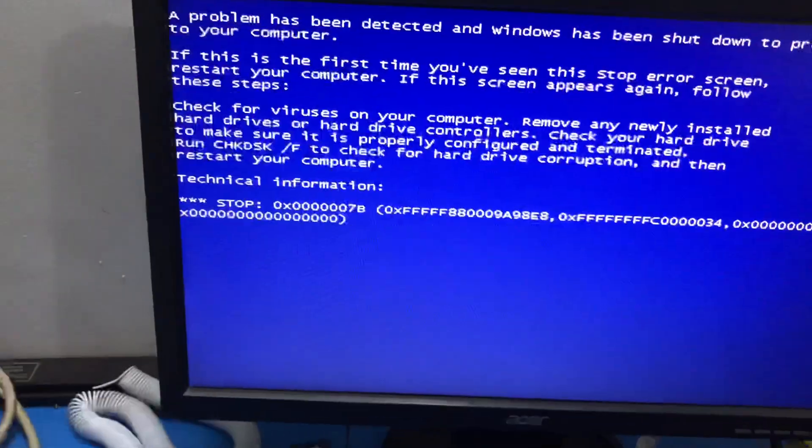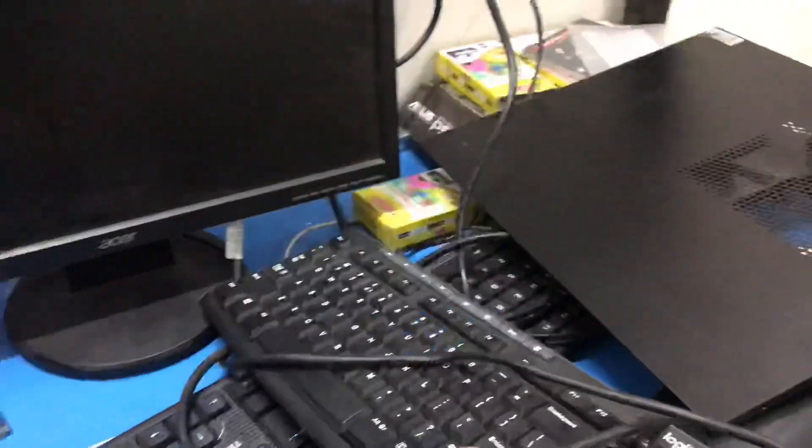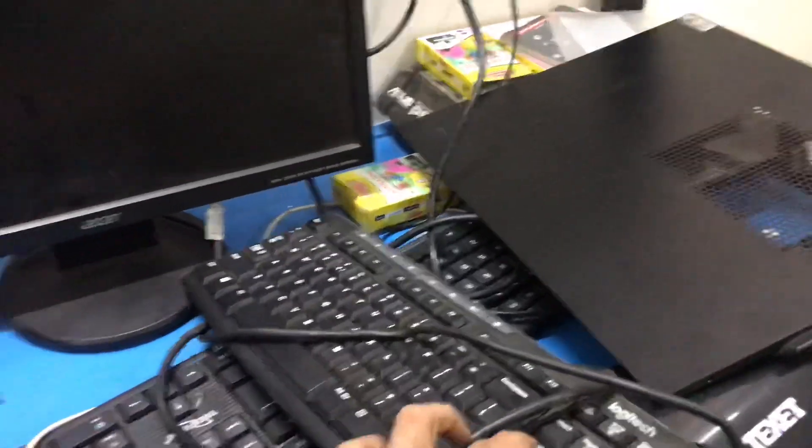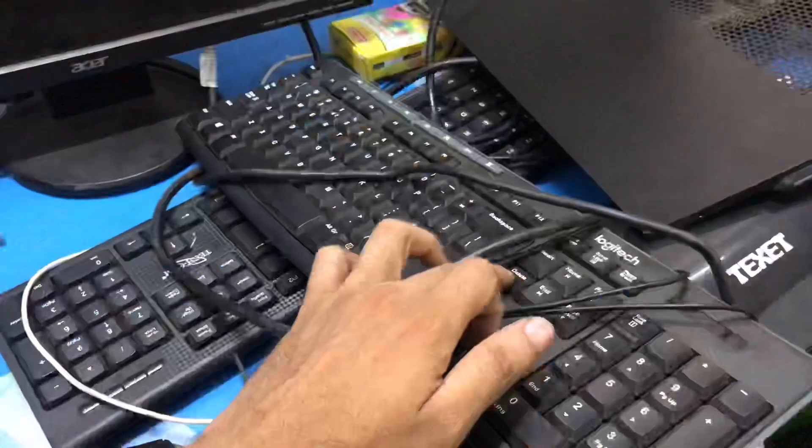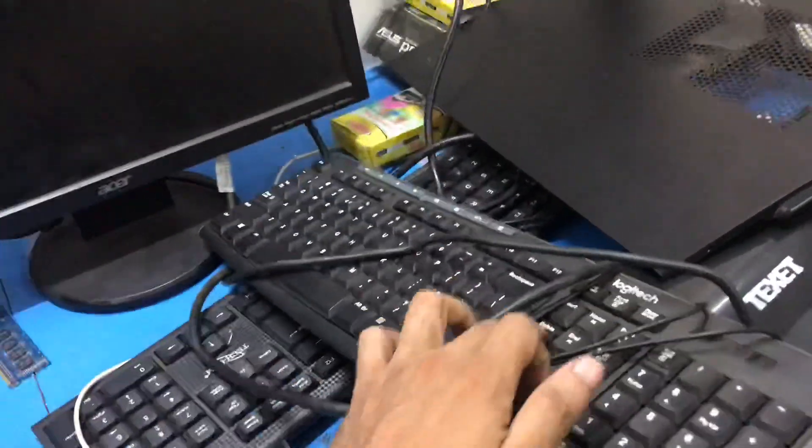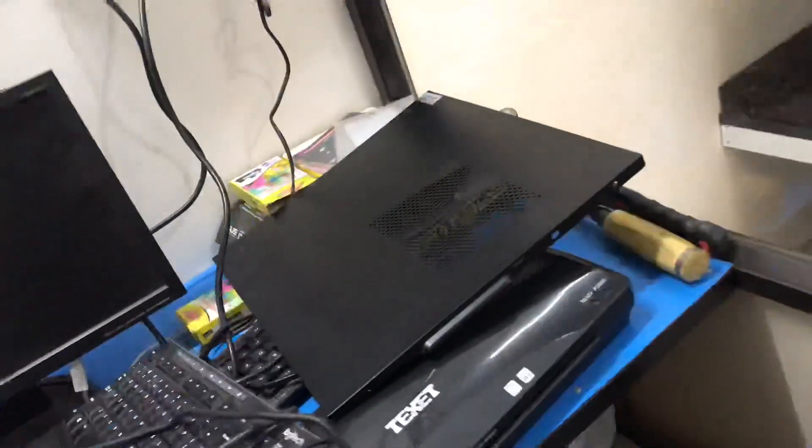First of all, you have to turn off the PC and restart again. While starting, press the key continuously. So I will start PC.